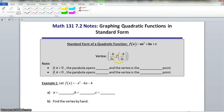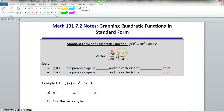Now, we have our vertex. The x-value of the vertex is negative b over 2a. And then f of negative b over 2a — we know that is our y-value.